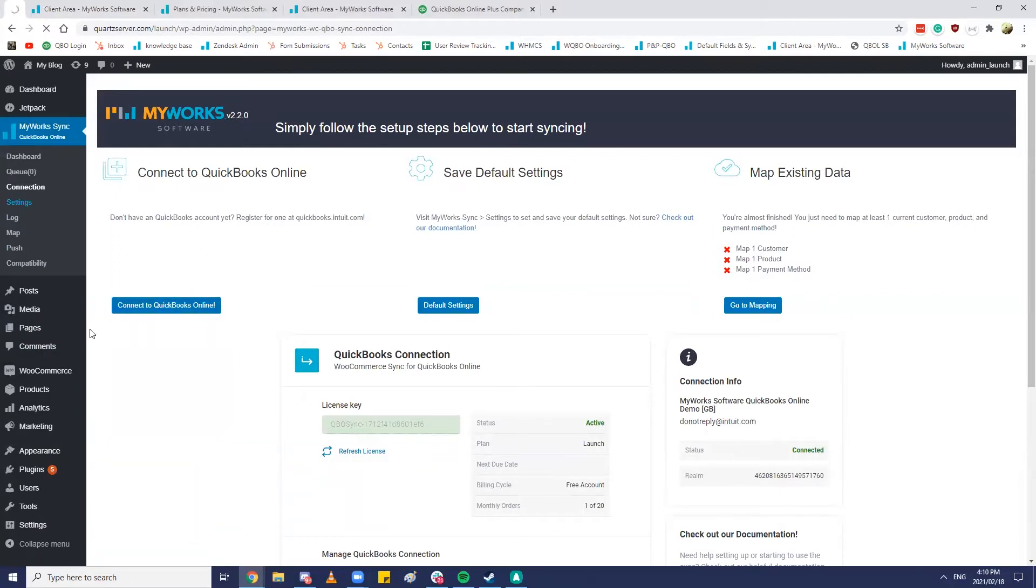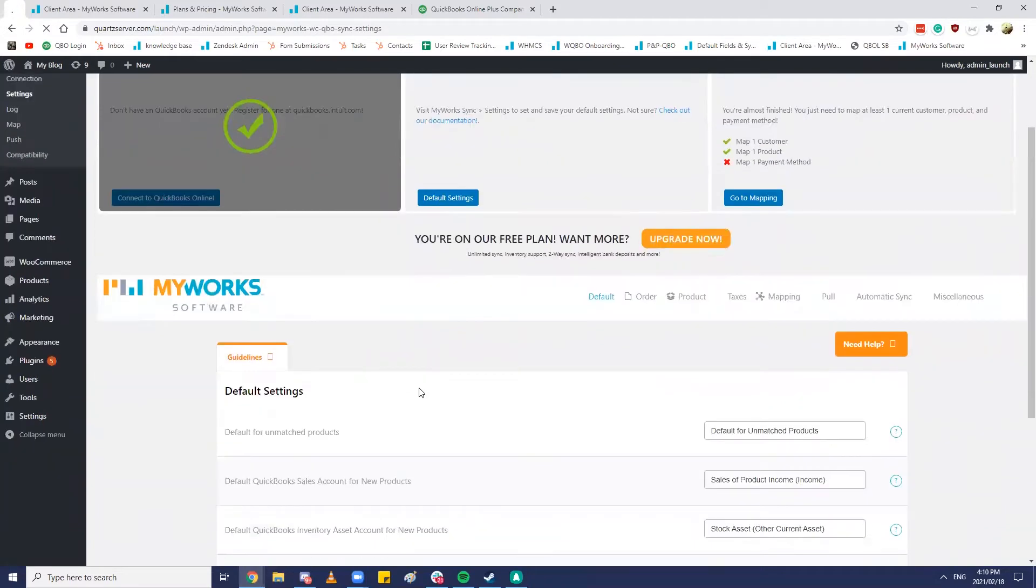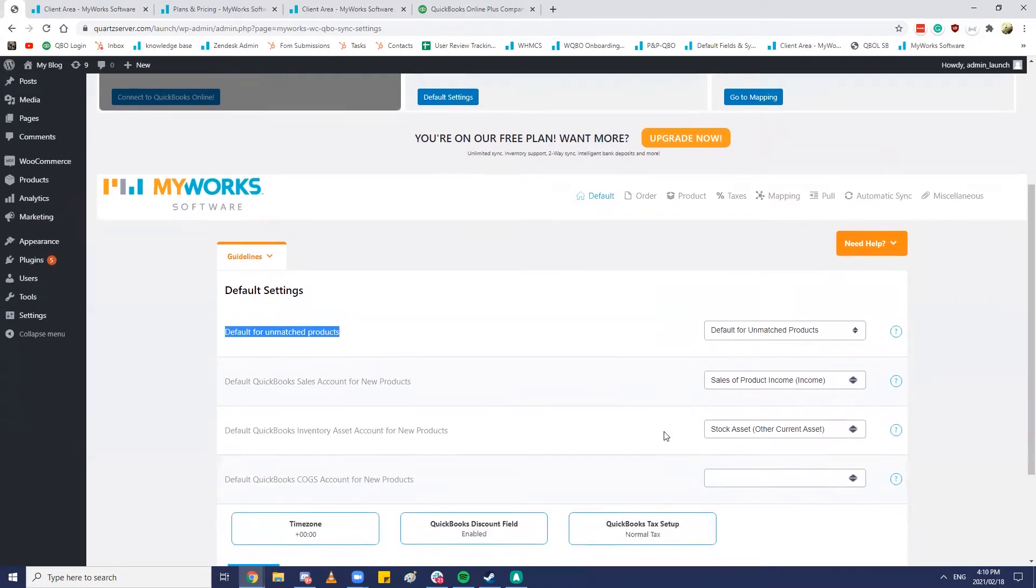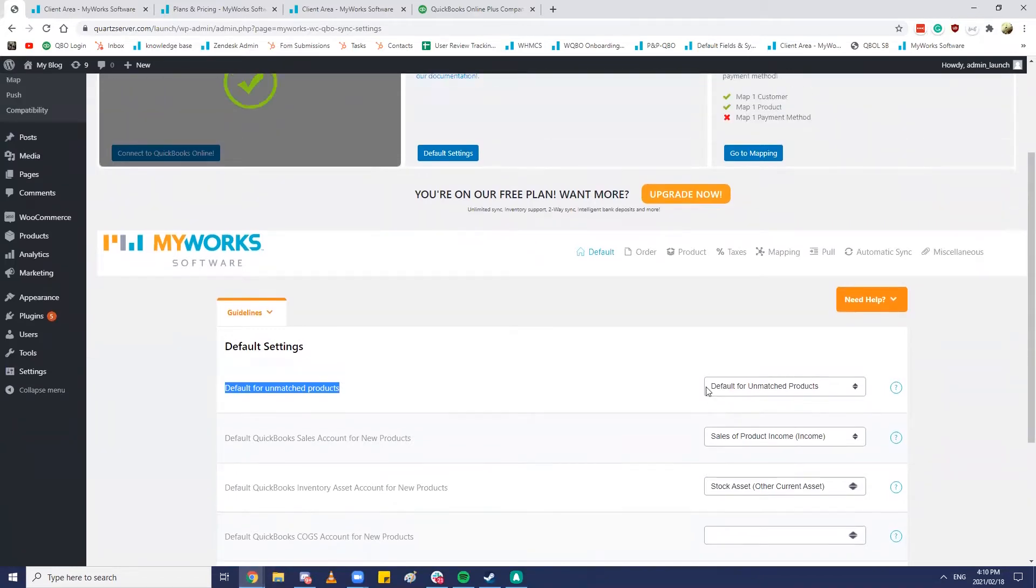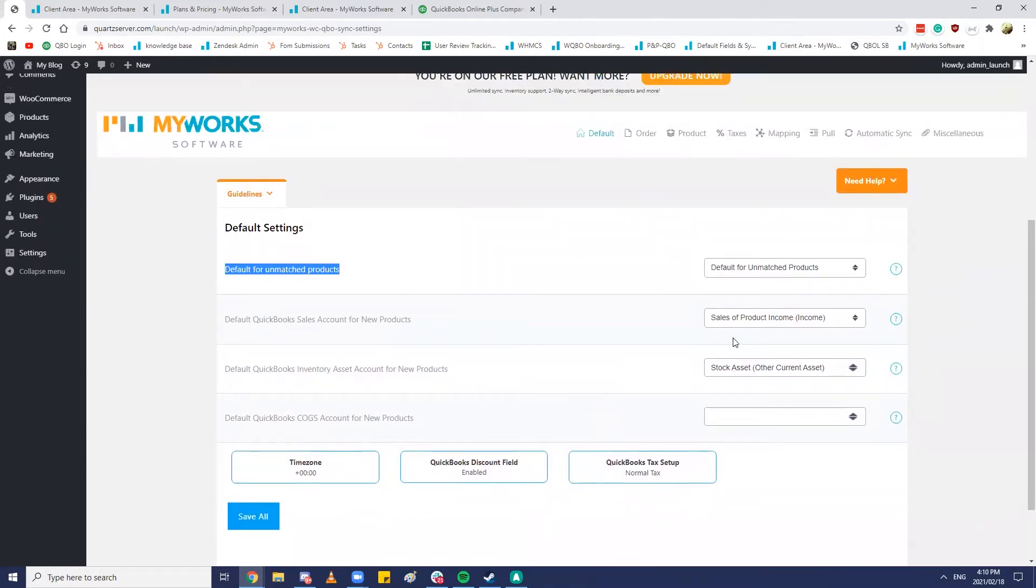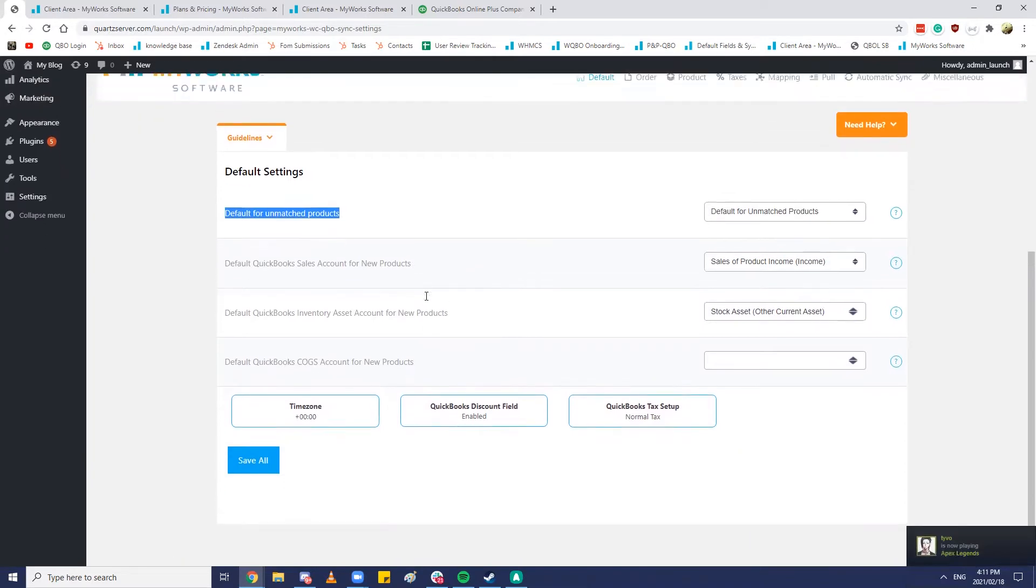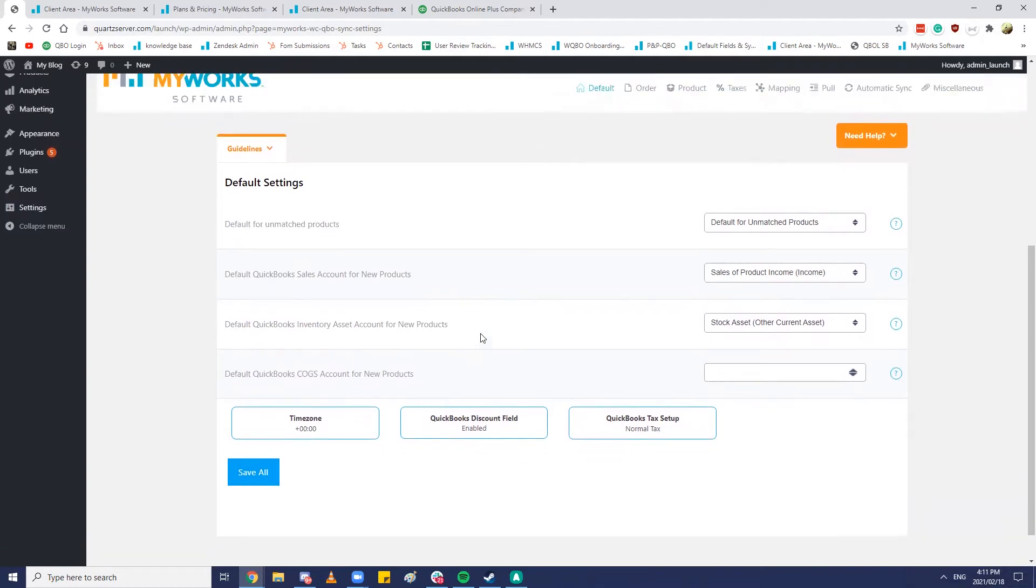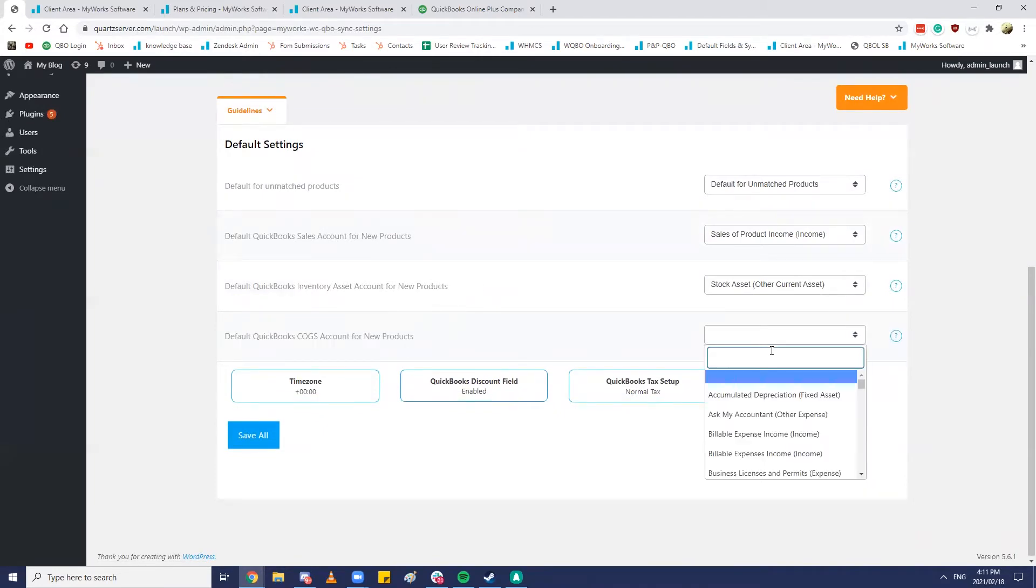So now we would need to just configure a few default settings and some mappings. Heading over to the default settings page you would notice that we set a default for unmatched products. And all that is is just in a scenario where a product isn't mapped in our sync. You can then set that. So this is usually set to a specific default. You can set it to default for unmatched products in QuickBooks or sometimes we see it set to just generic sales or product sales of product or sales of services or equipment. The similar sort of thing here, sales of product income default QuickBooks sales account for your new products. So this would be in a scenario where you have new products coming in and they weren't mapped in our sync, where those sales funds would be sent. The inventory asset account for new products. That is just where you would keep the other current asset for that inventory within your QuickBooks account. So usually we see it's set to stock or an equivalent.